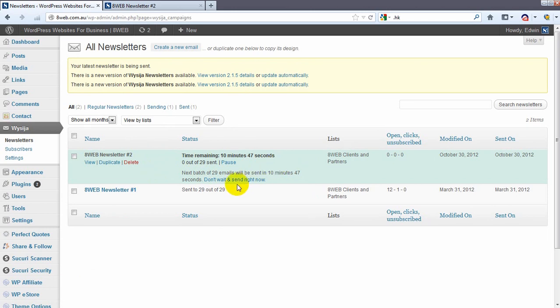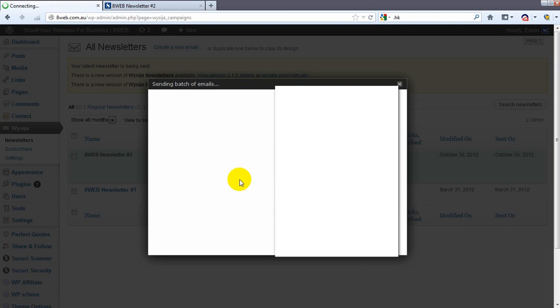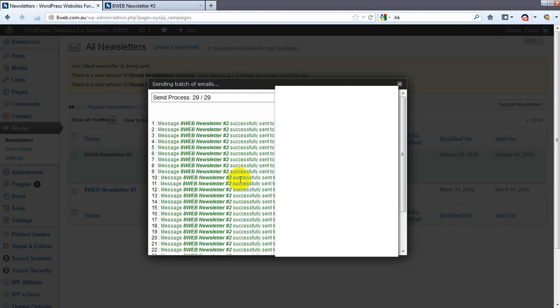We can basically send it out now. So we click on don't wait and send right now. And it's going to send all the newsletters to everybody.